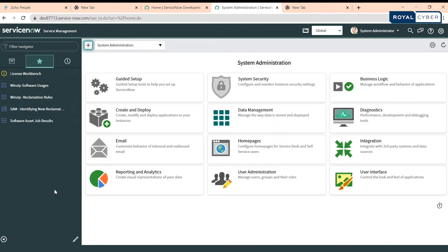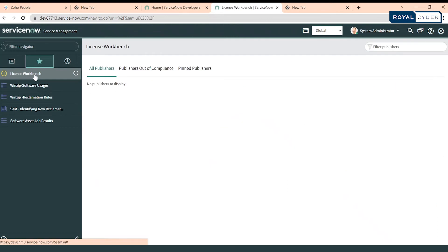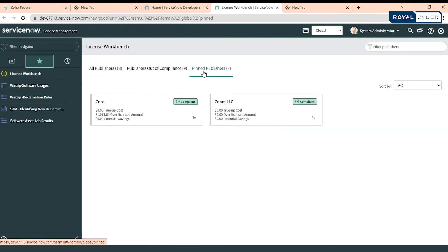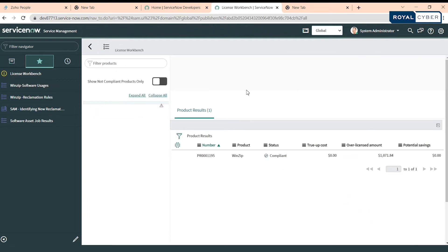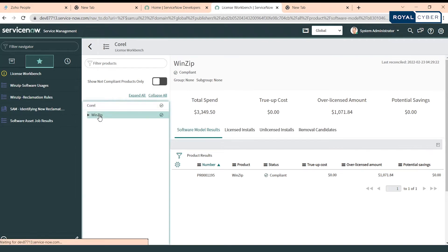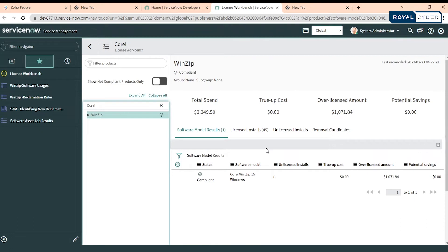Let's go to the license workbench. Here I have printed up two publishers - Corel - for whom we'll be creating a reclamation rule. Let's see the details for WinZip. For this particular software it seems like it is in compliance and we have 45 installed licenses. For this particular users are not using this software and still we have allocations on their name.